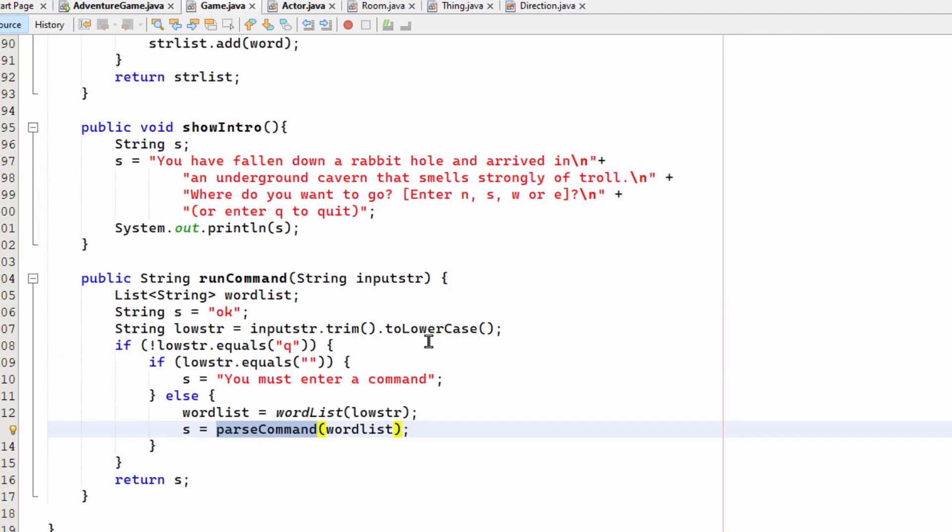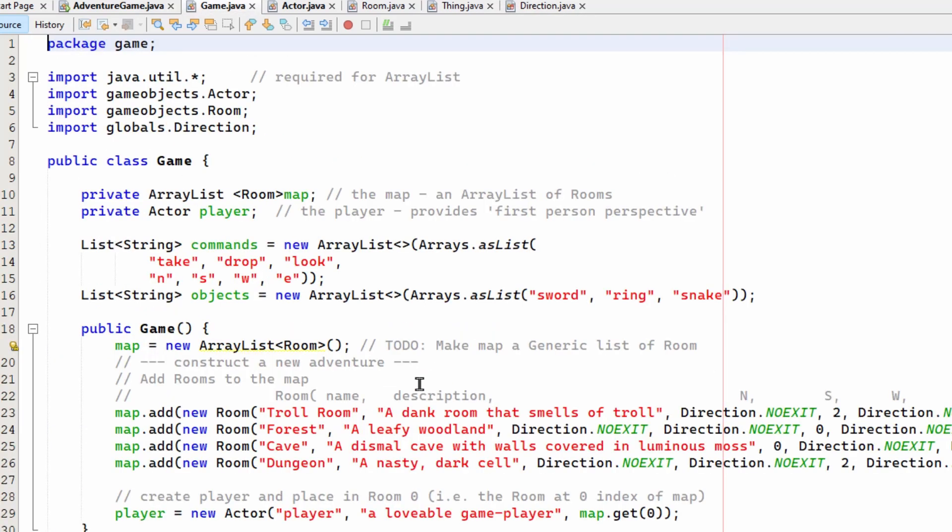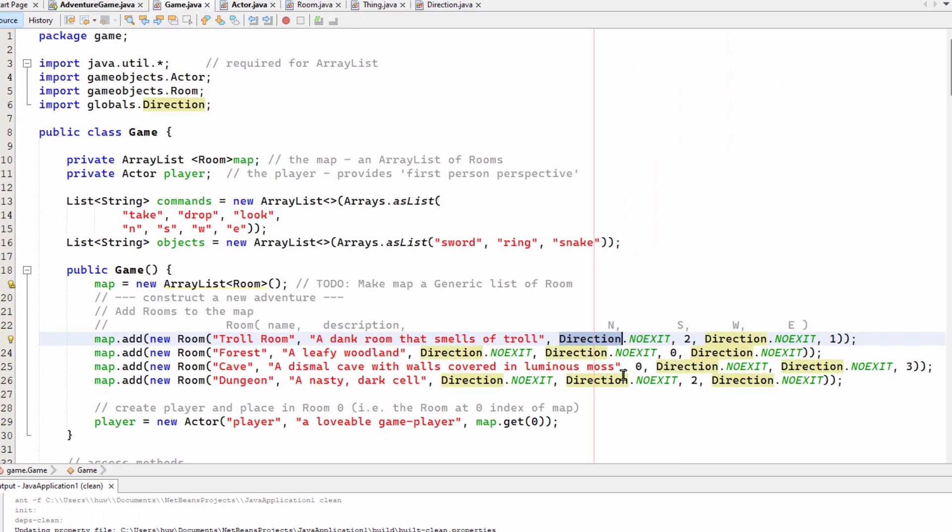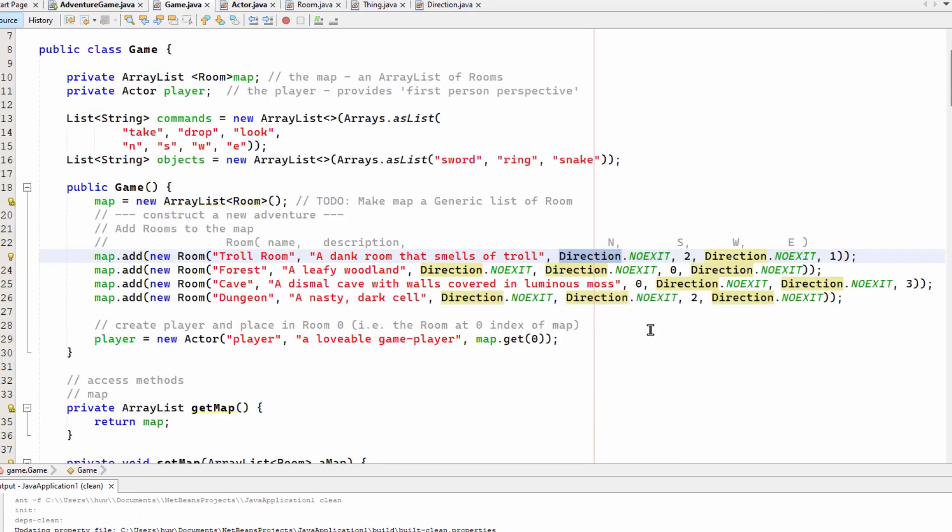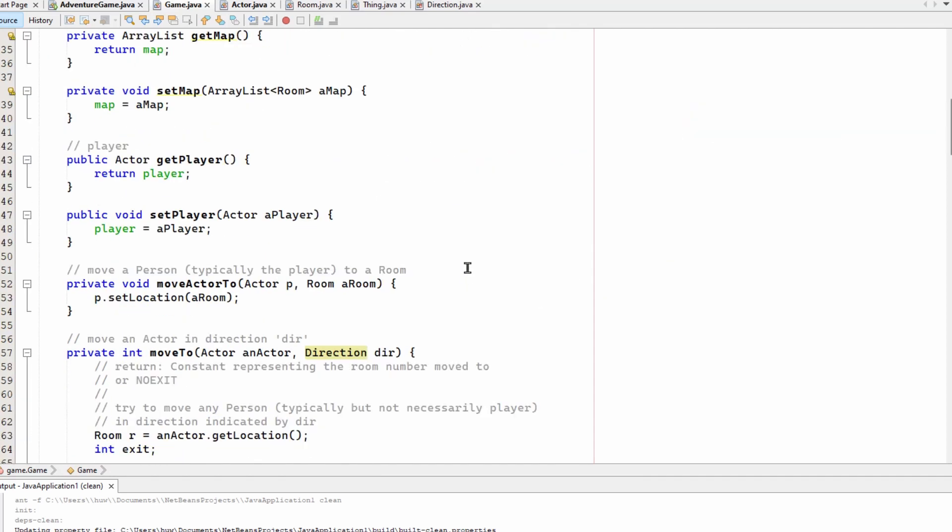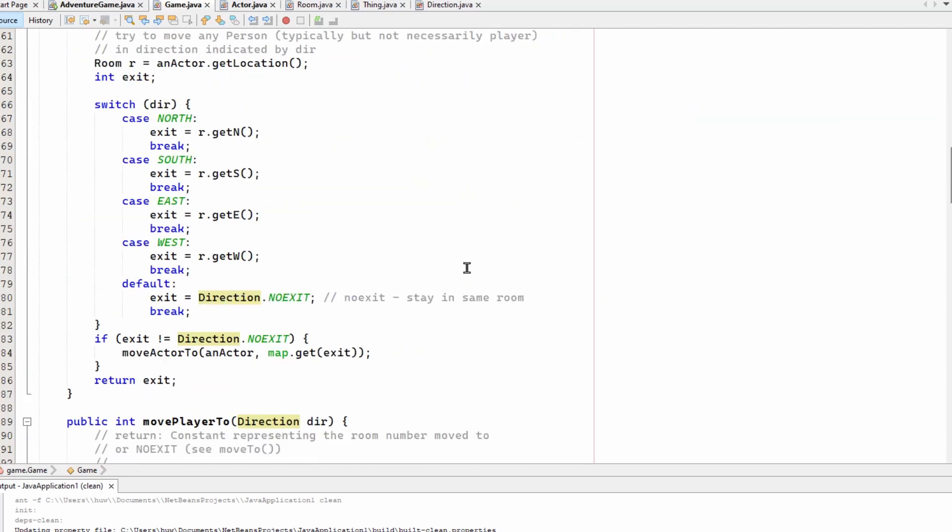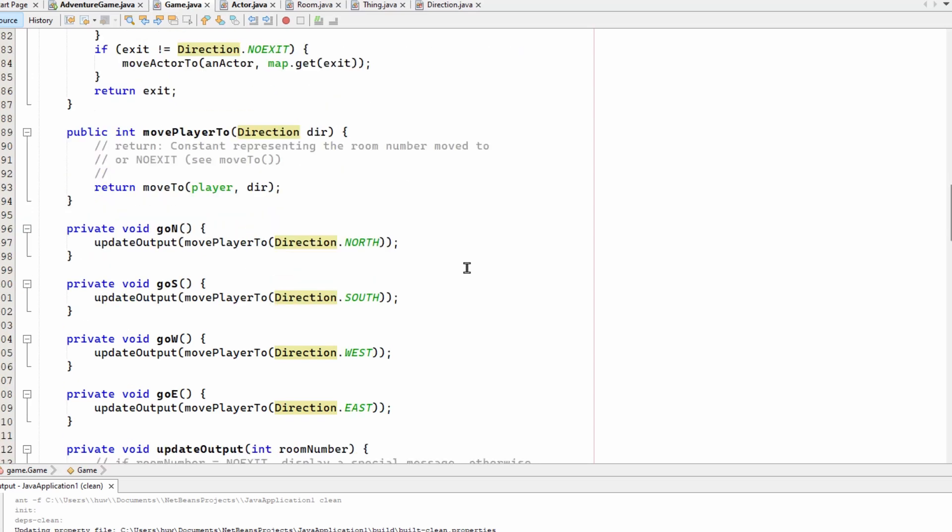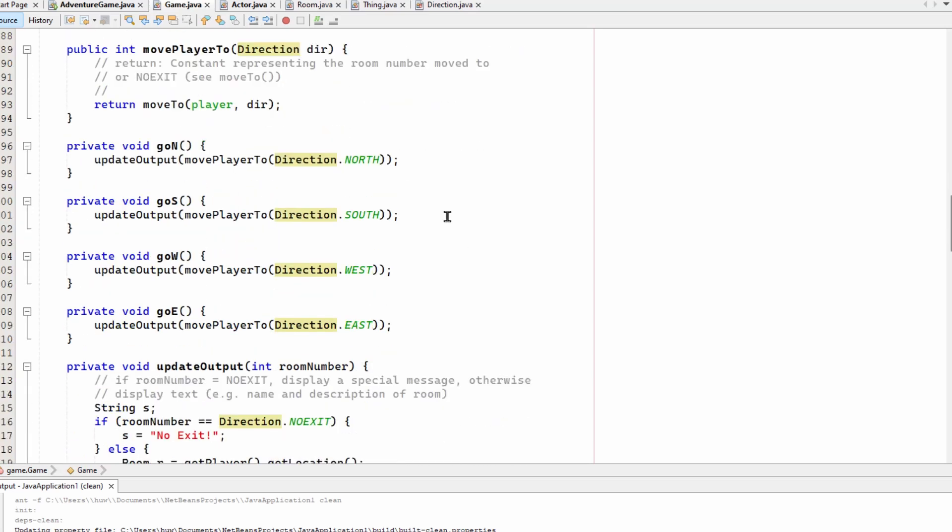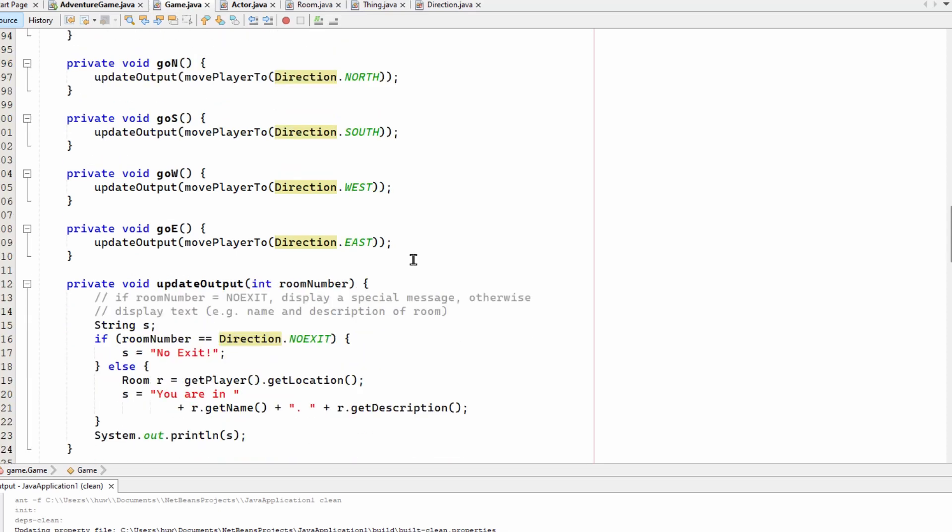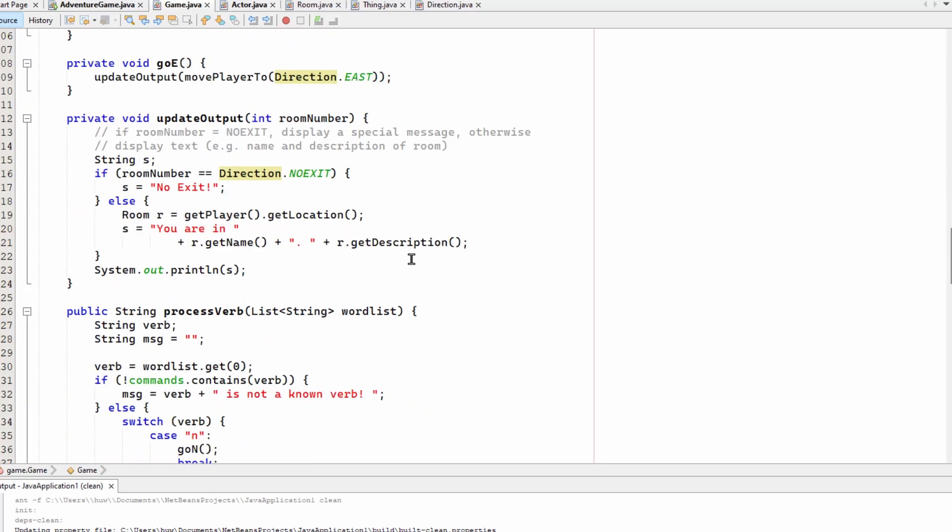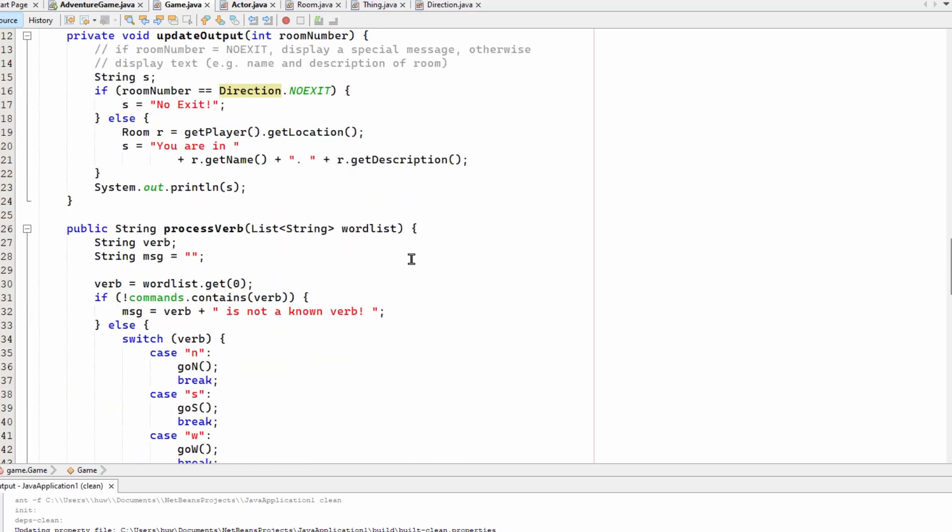So you can look back again at how I initialized my code. You can see I've used these here in the initialization of the rooms. Instead of putting minus one, I put direction.no exit. And down here, you can see I've used those constants again. And here, when I want to update the output, move player to direction.north. So I've, again, used that enum just for the purposes of code clarity.